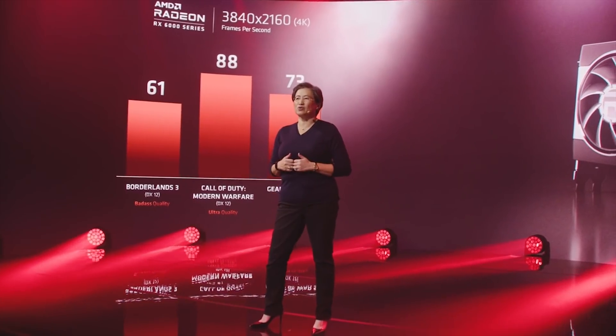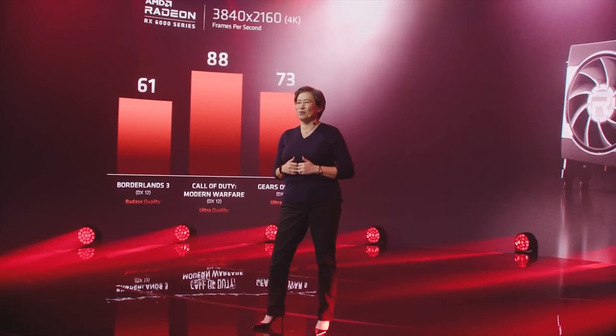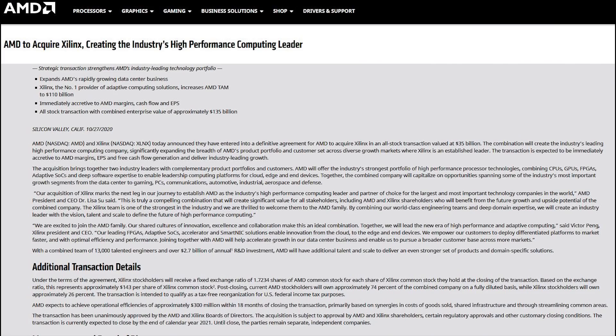Speaking of AMD and what they're planning, I received an email today from the company and they have confirmed that they have acquired Xilinx, which is a fascinating purchase. Xilinx, as AMD themselves described, is the number one provider of adaptive computing solutions, which increases AMD's TAM — Total Available Market — to 110 billion dollars. This is immediately accretive to AMD's margins. All stock transactions with the combined enterprises now value 135 billion US dollars.